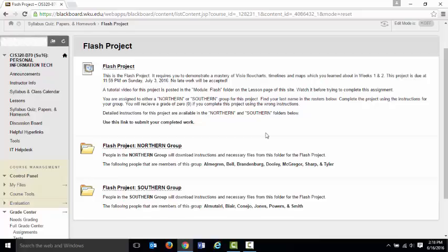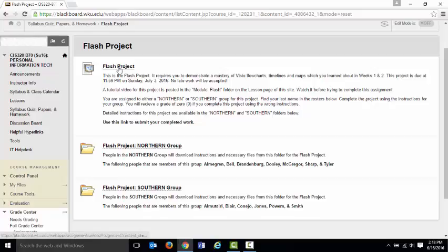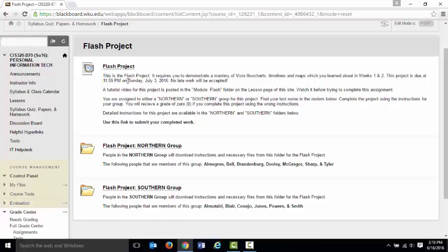There are three things here. There's a link that you'll use to submit your completed work. You only use that once. You just log in there and you submit your completed work. Other than that, you're going to work from either the Northern Group folder or the Southern Group folder.